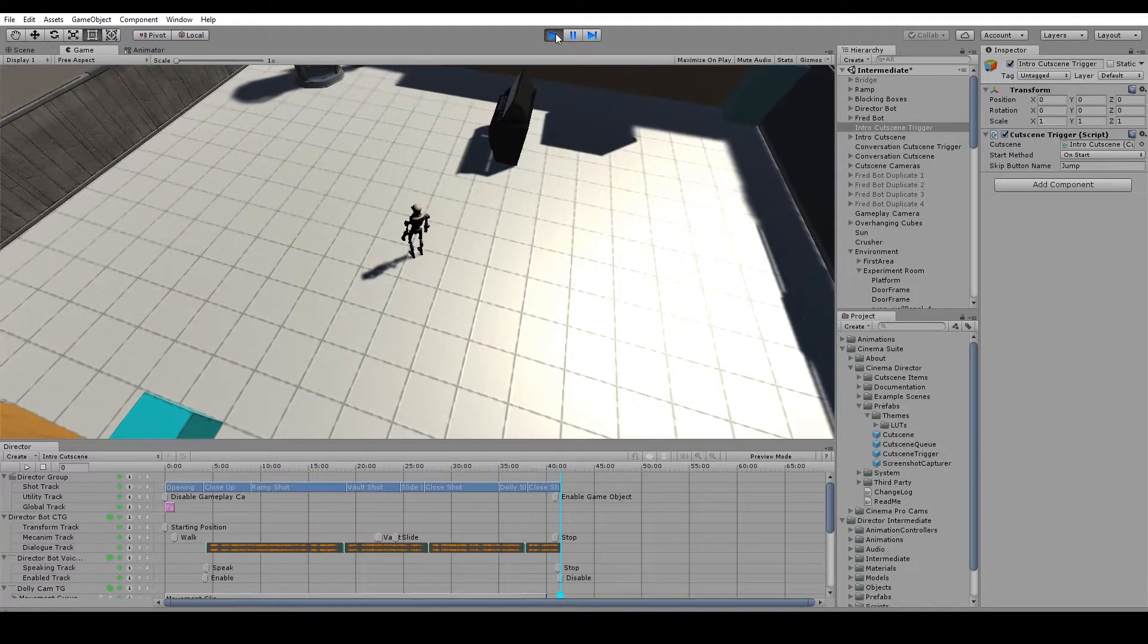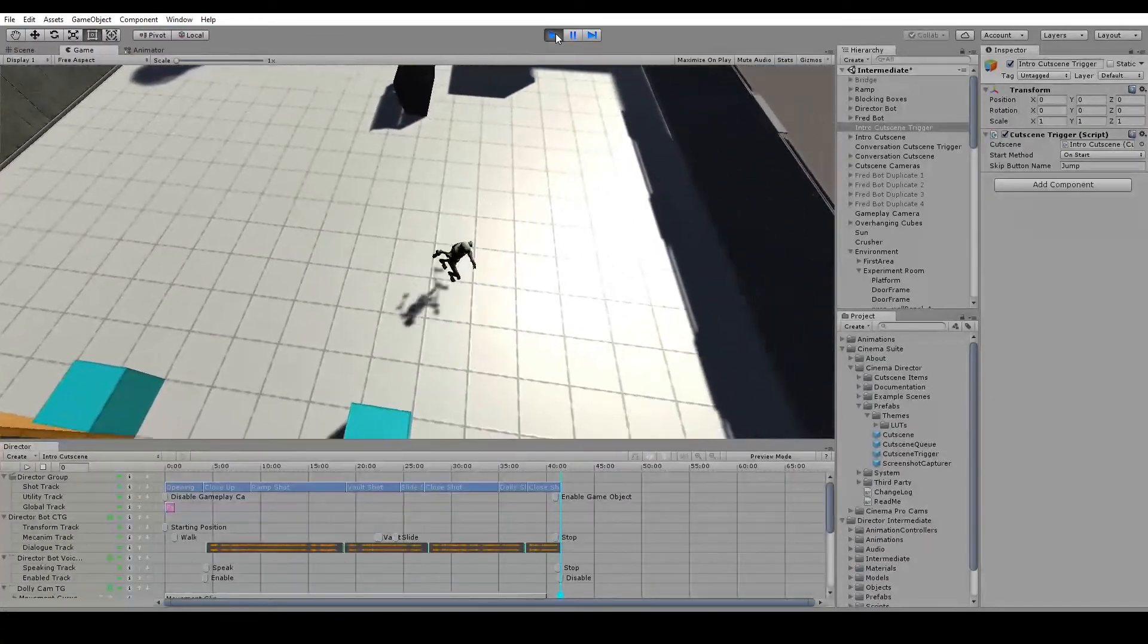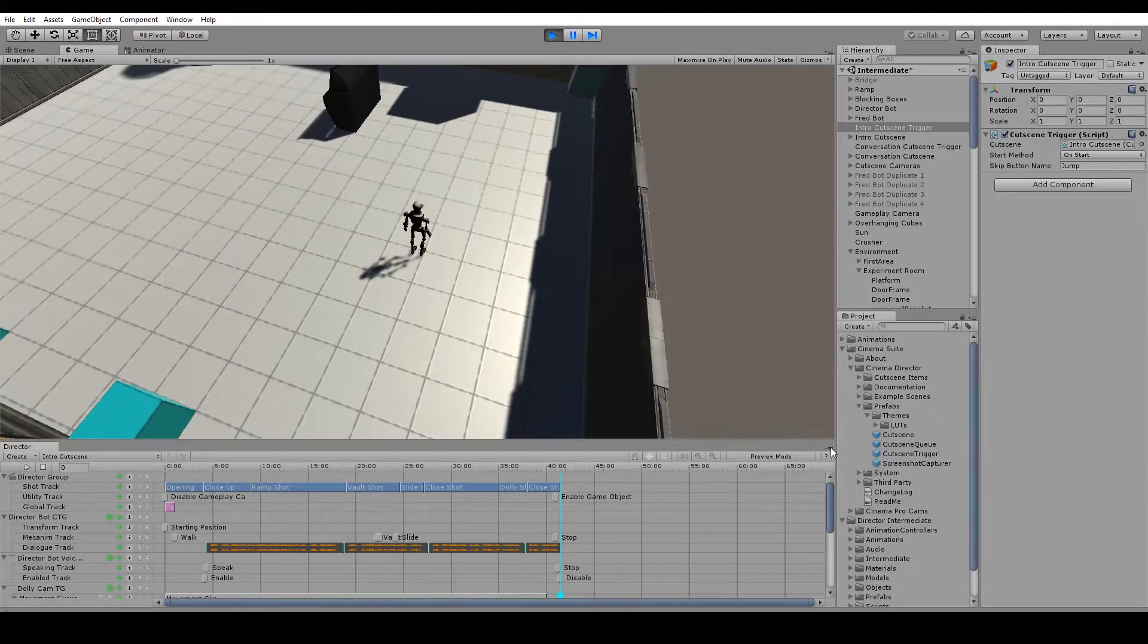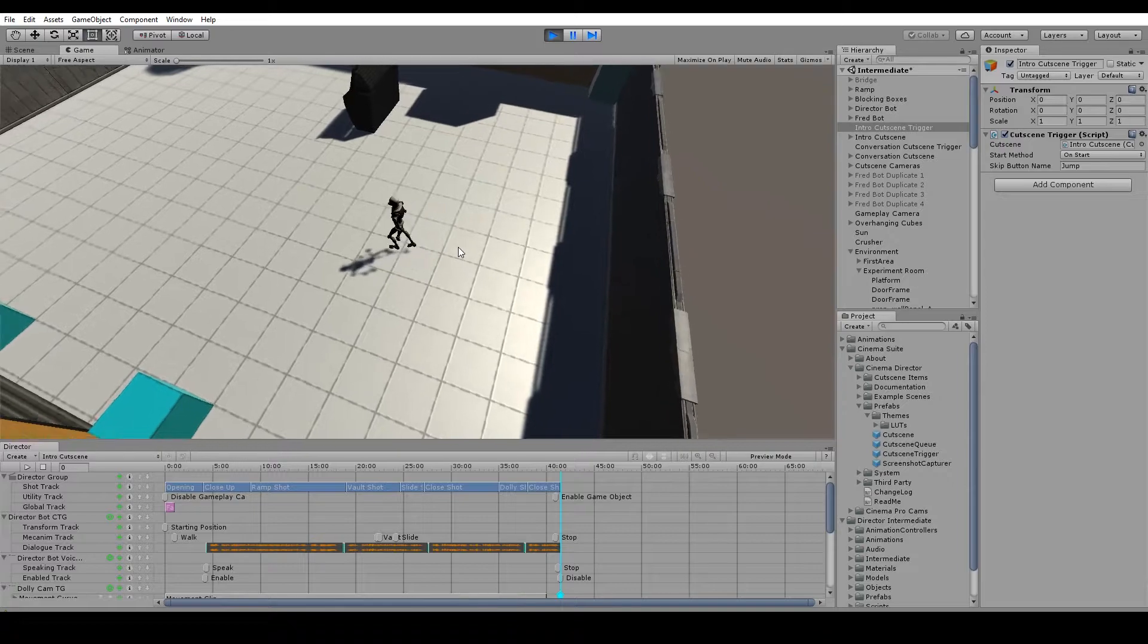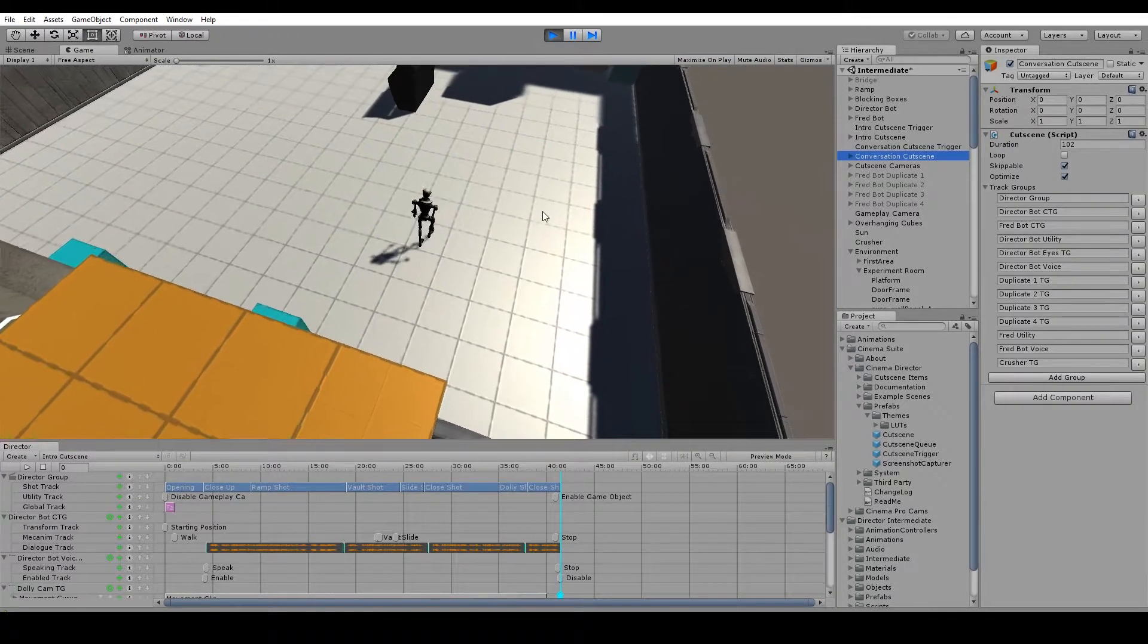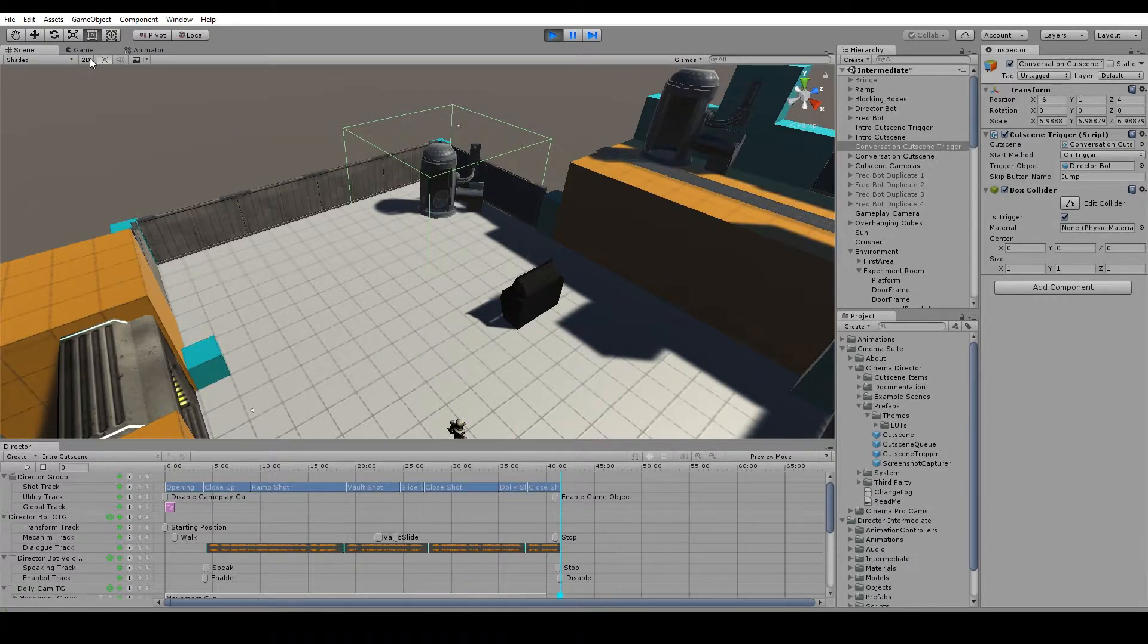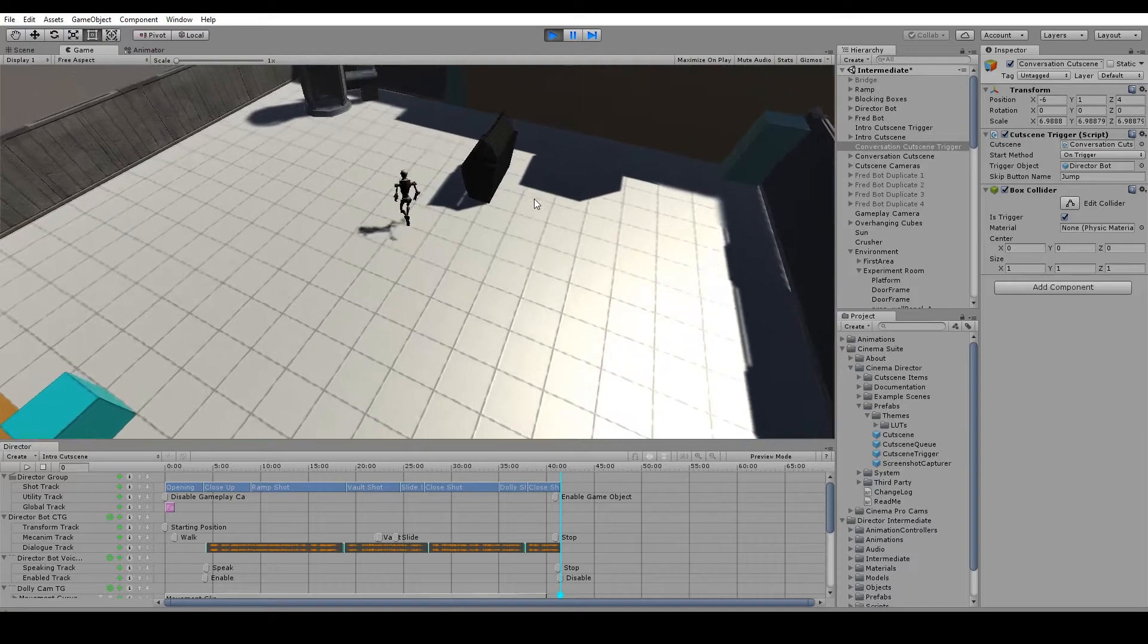Ok so now we can move our director bot around. Now that that cutscene is finished we just have all that stuff set to enable at the end. So move director bot around and trigger our conversation cutscene we were talking about before. We're just going to walk director bot right into this box collider here. So, let's see how that goes.